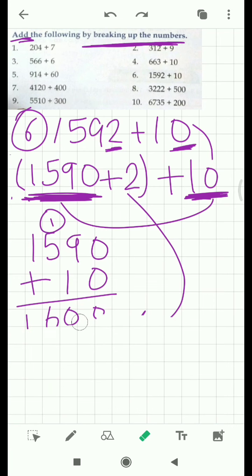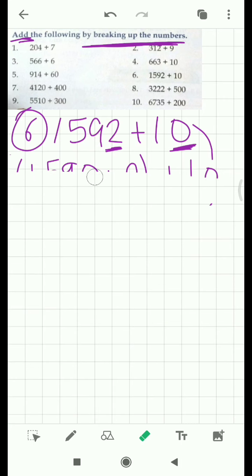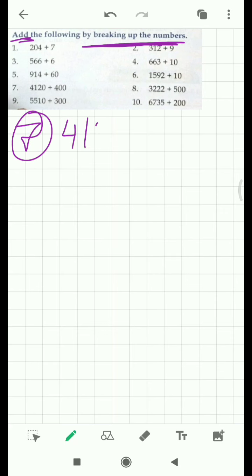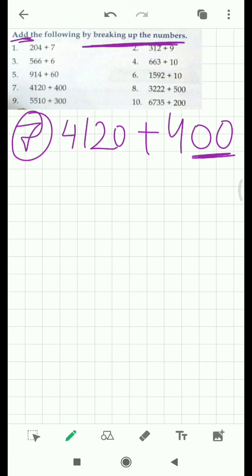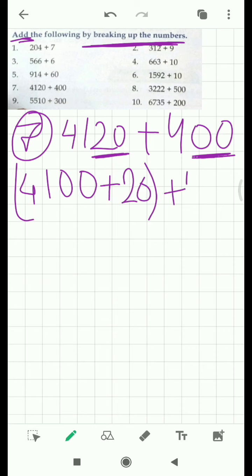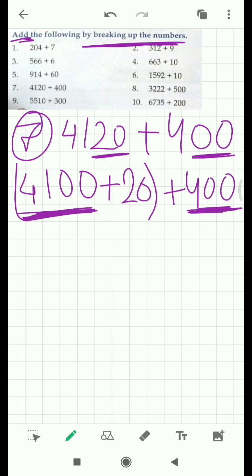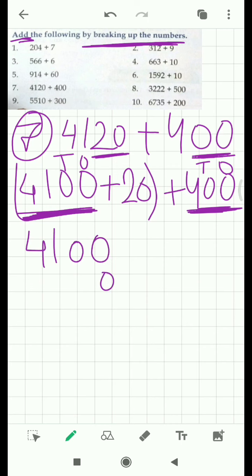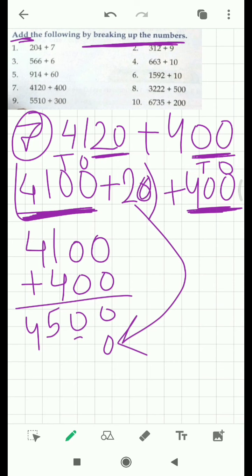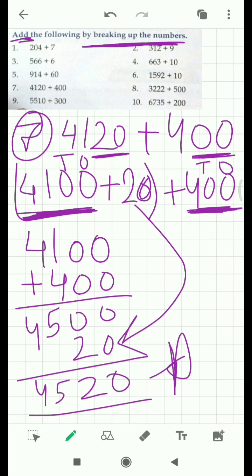Let's move to our 7th question: 4,120 plus 400. We have two zeros here in 400. So we have to take two digits out — the 20 — leaving 4,100. We have 20 to be added separately. Both numbers now have 0 at the ones place and 0 at the tens place. First add these two: 4,100 plus 400 equals 4,500. Now this 20 is left — add this 20. That makes it very easy to calculate. You get 4,520. That's how we break the numbers and just add them.